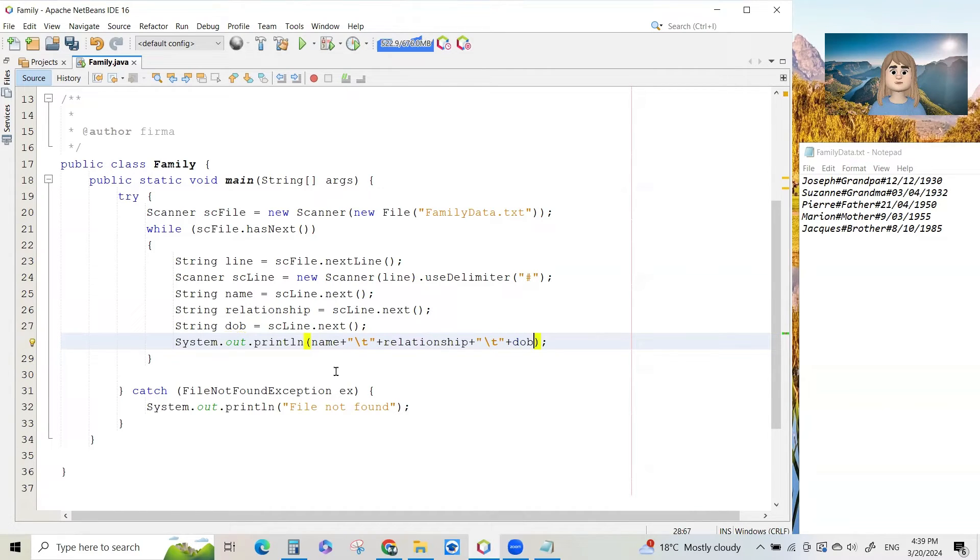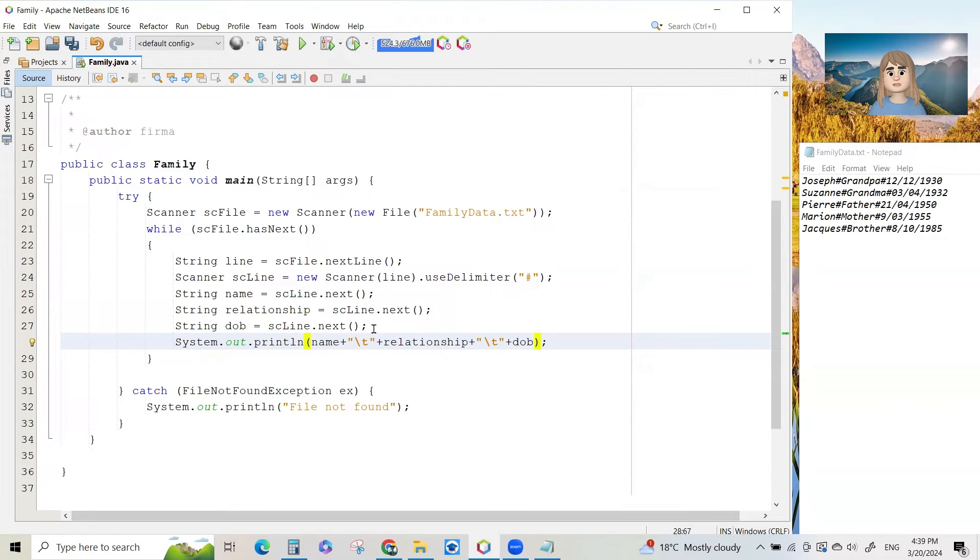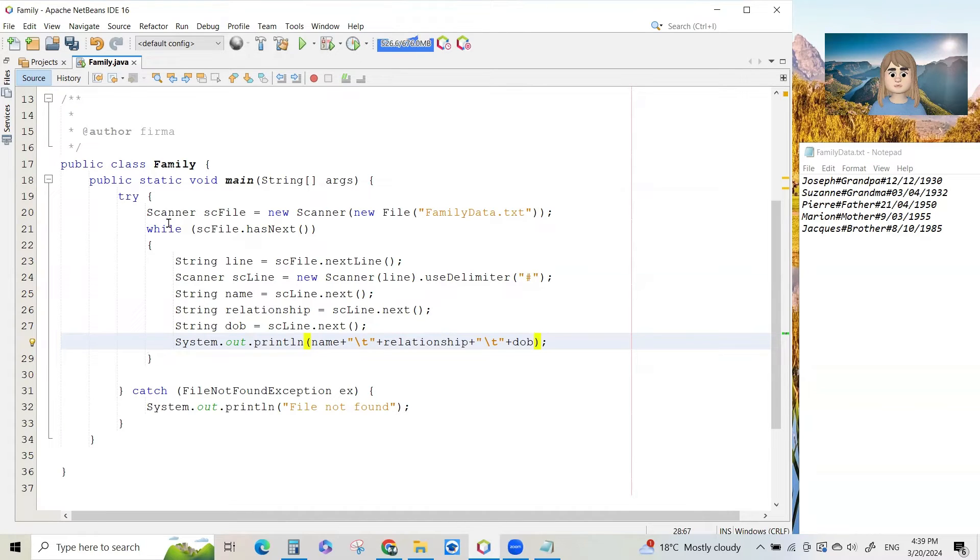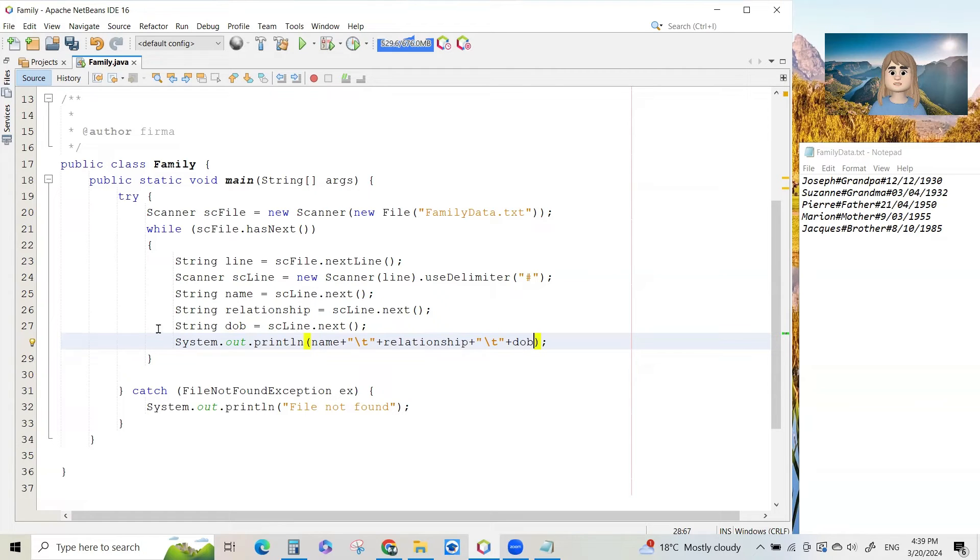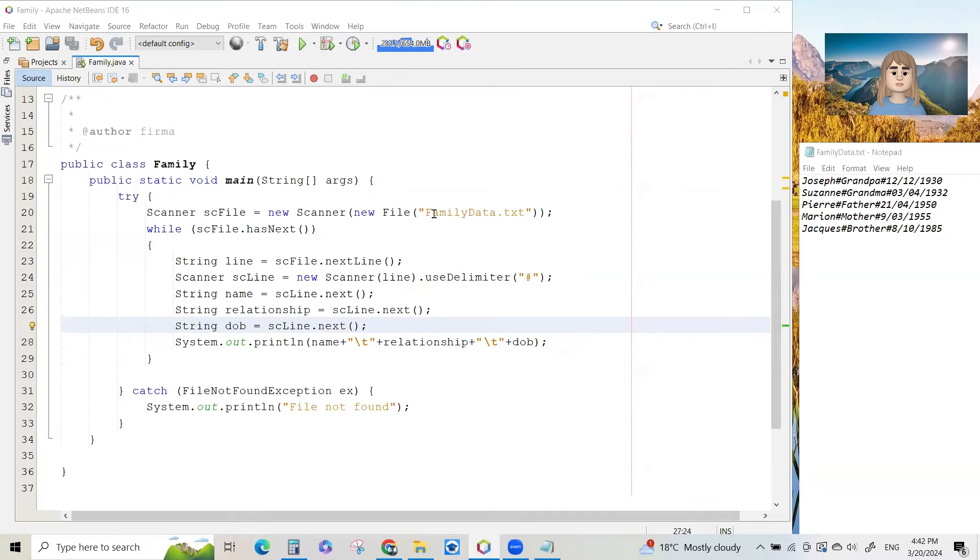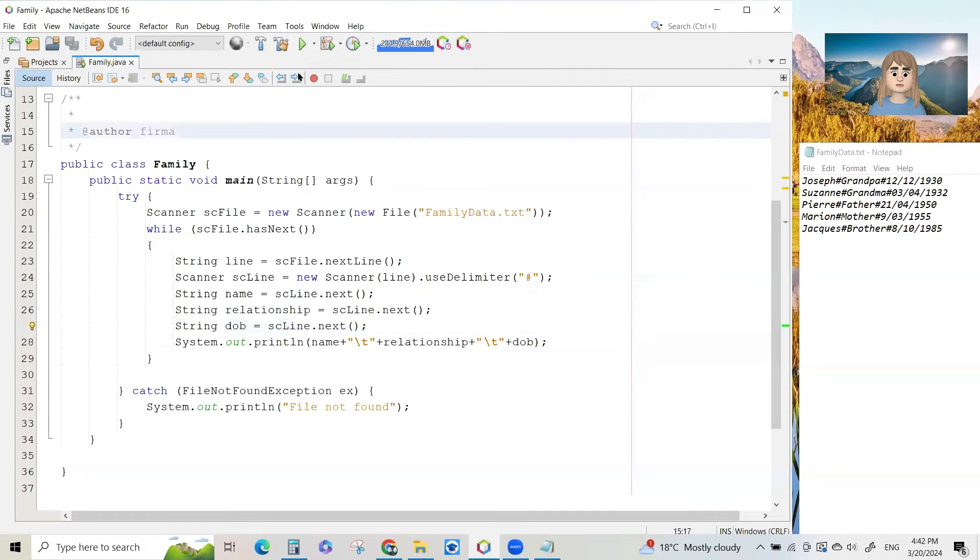And that will allow us to print all the data in the file. Once all five lines have been read, we will get to this part. Sc file dot has next will become false because we'll have read all the lines from the file and then the loop will terminate and that will be the end of the program.